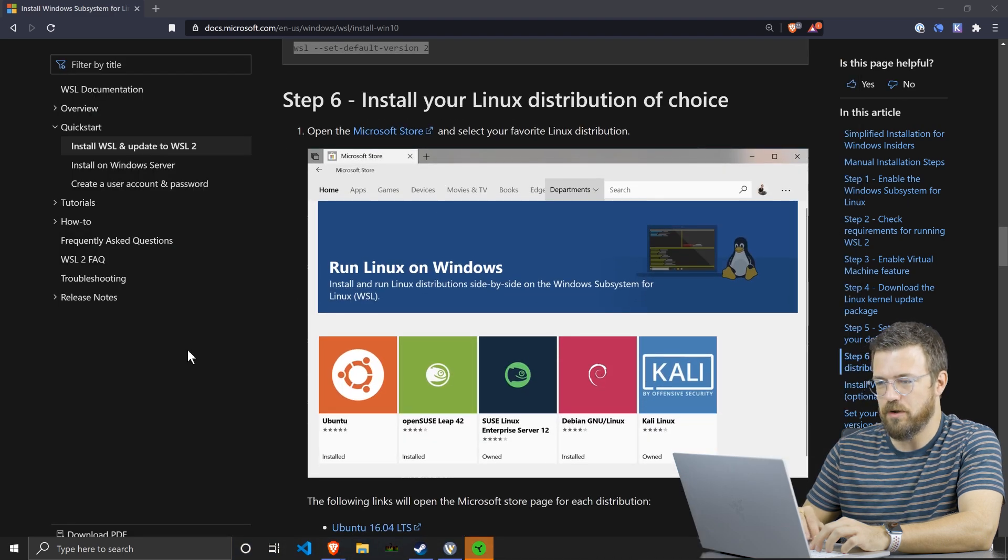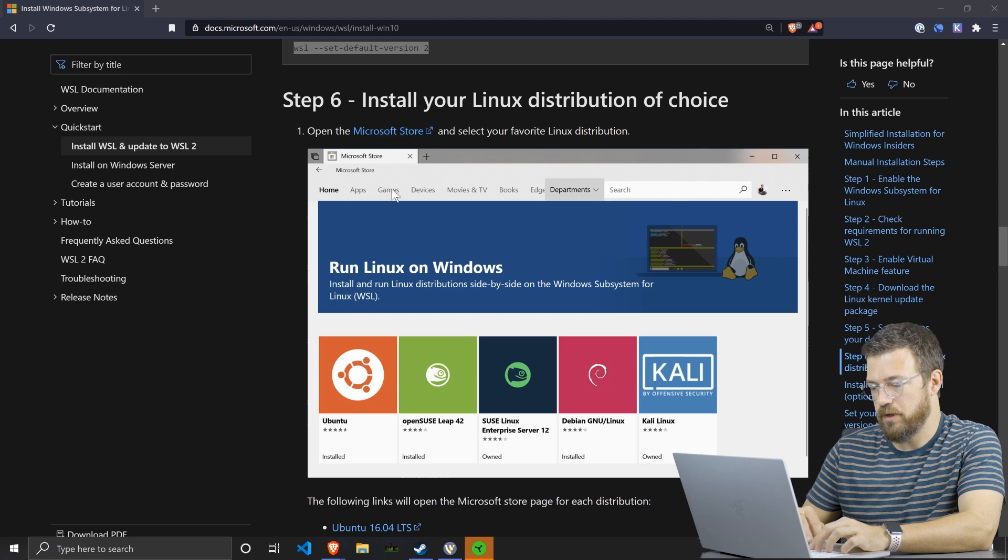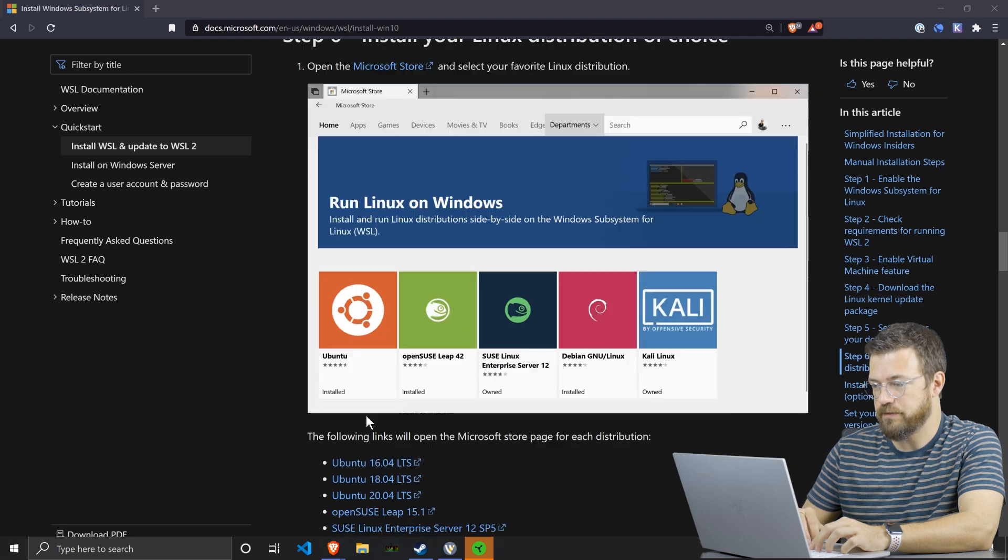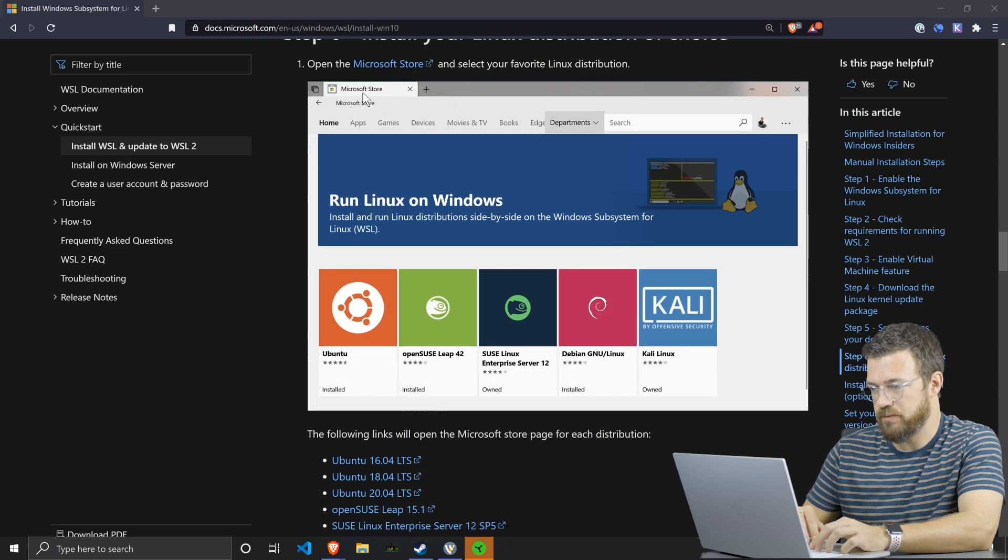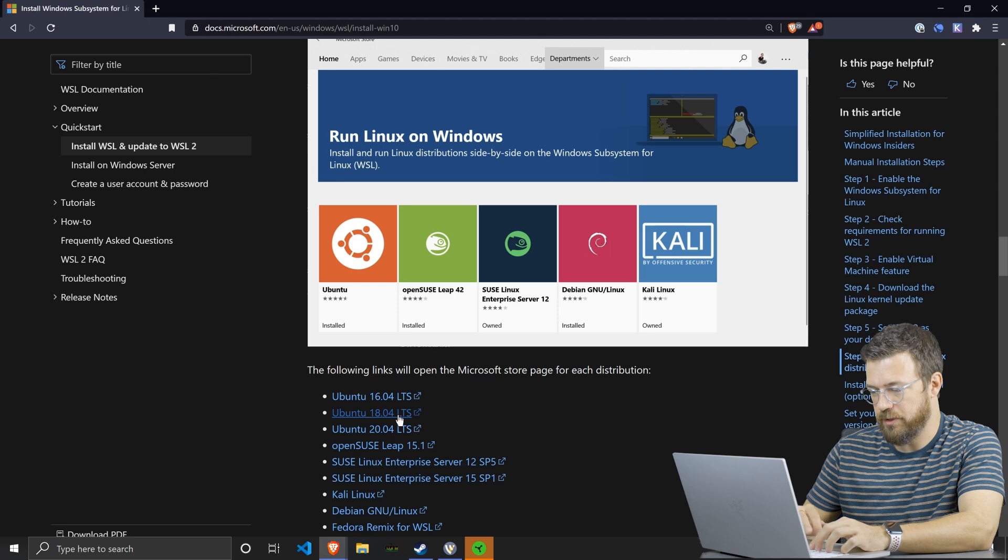And now we get to install a Linux distro. So you can head to the Microsoft Store in order to pick a Linux distribution. I'm going to pick Ubuntu 18.04.